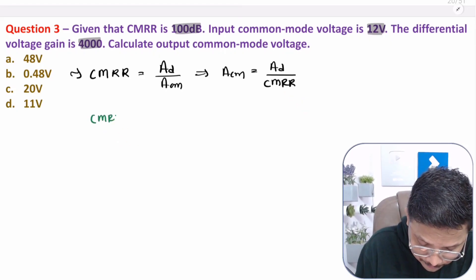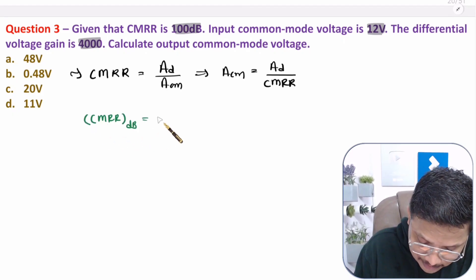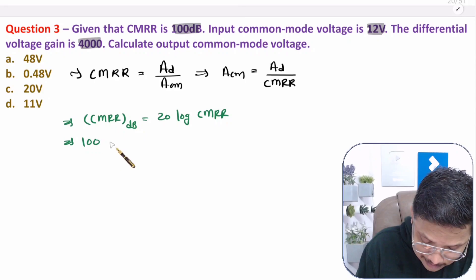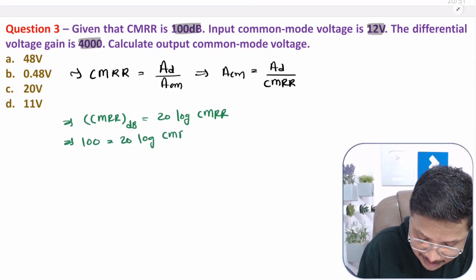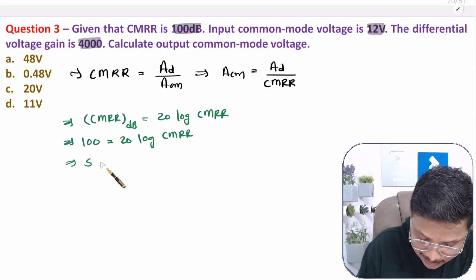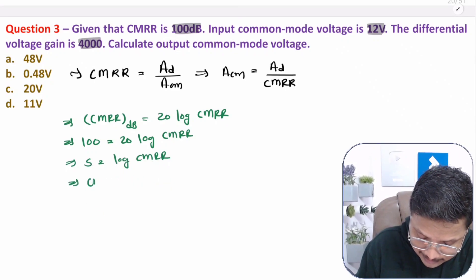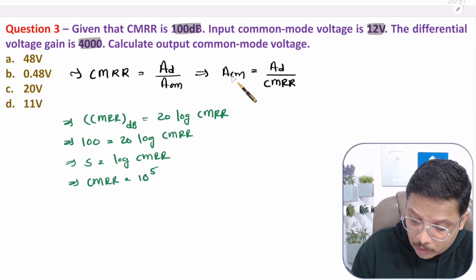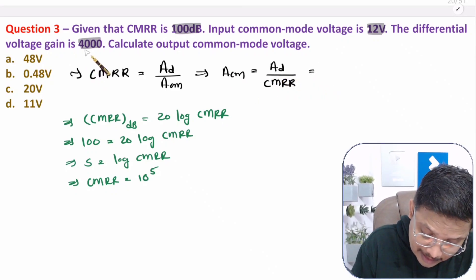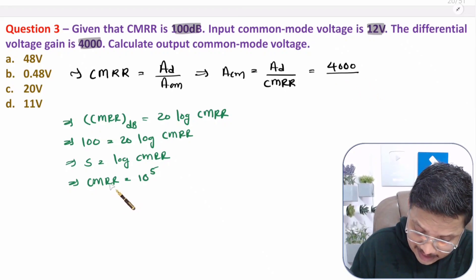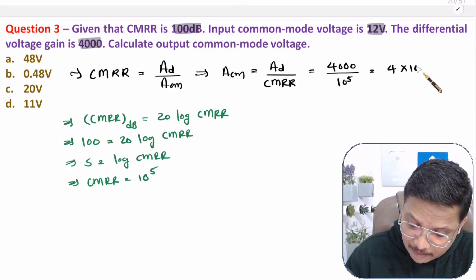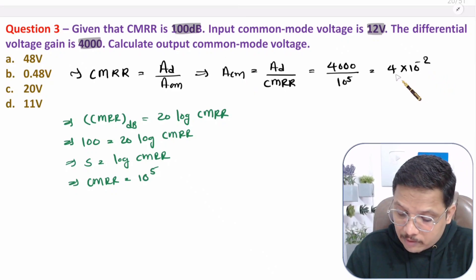CMRR in dB equals 20 log(CMRR). So 100 = 20 log(CMRR), giving 100/20 = 5 = log(CMRR). Taking the antilog, CMRR = 10 to the power 5. Now we can find the common mode gain: differential gain 4000 divided by CMRR 10^5 equals 4 × 10^−2. So the common mode gain is 4 × 10^−2.